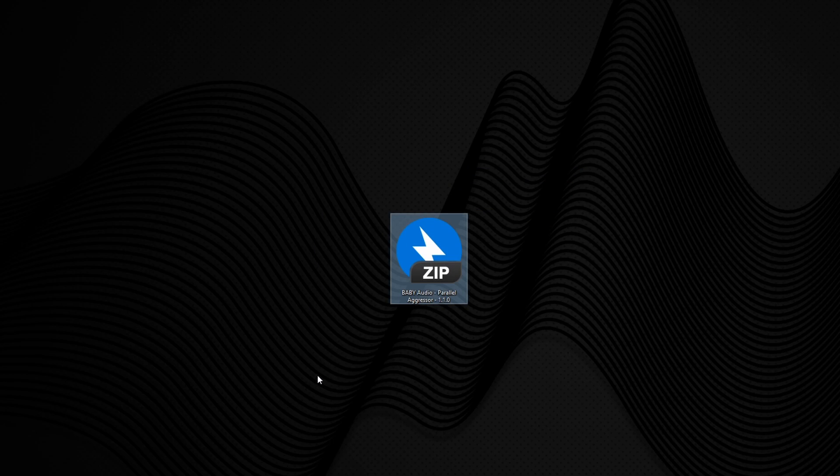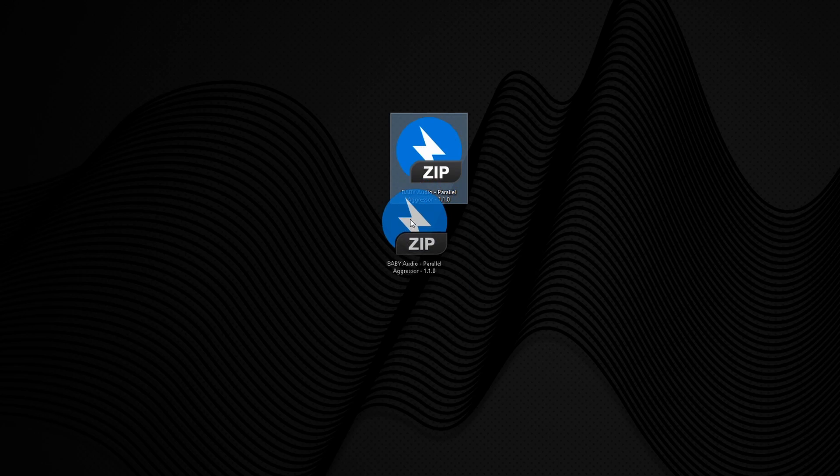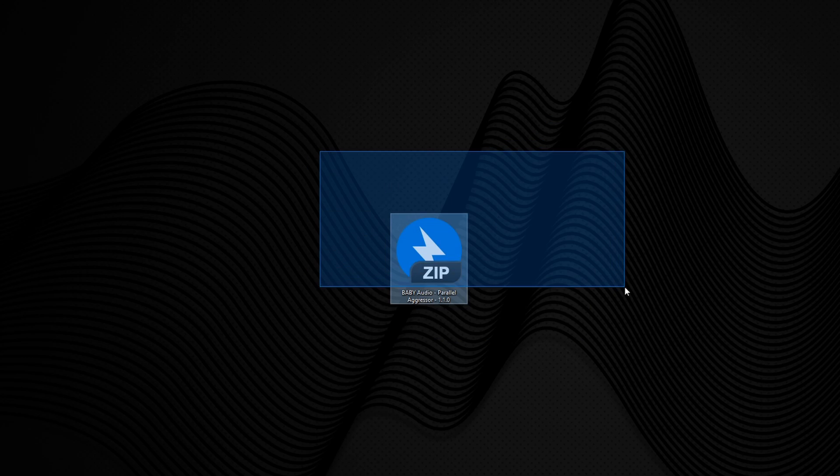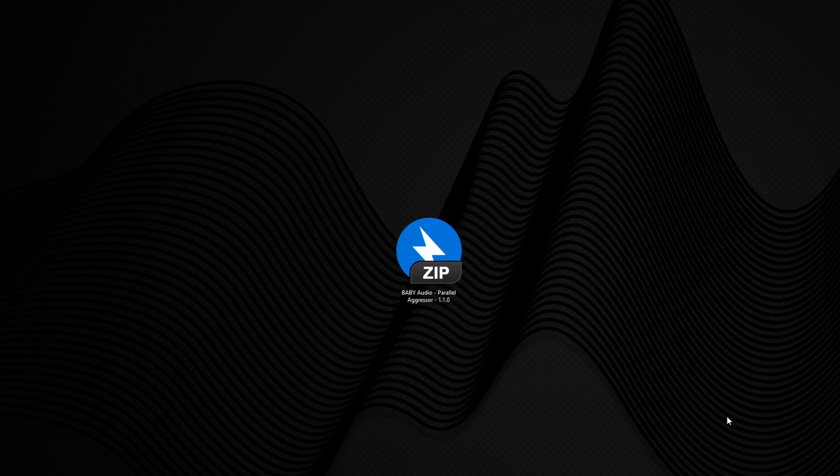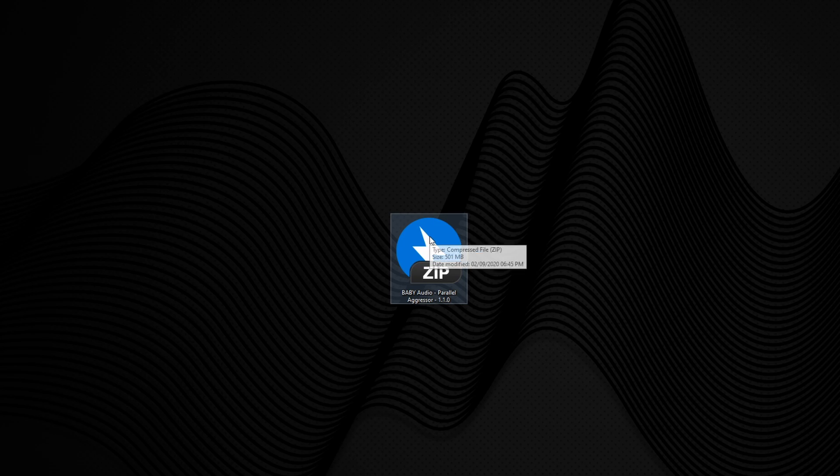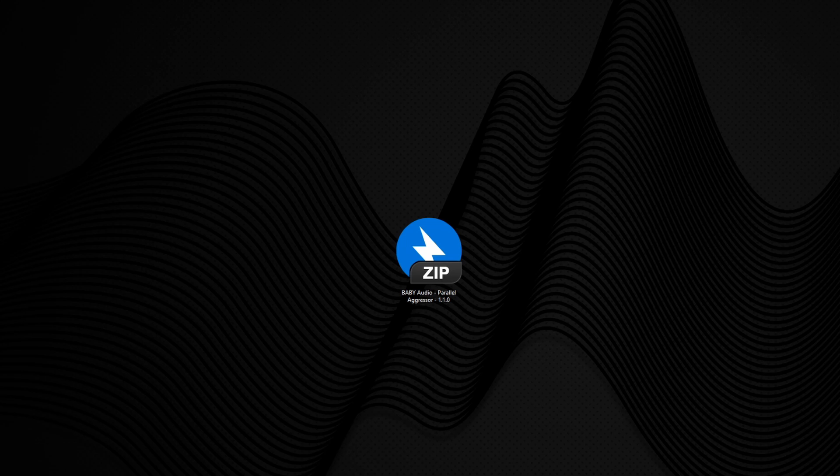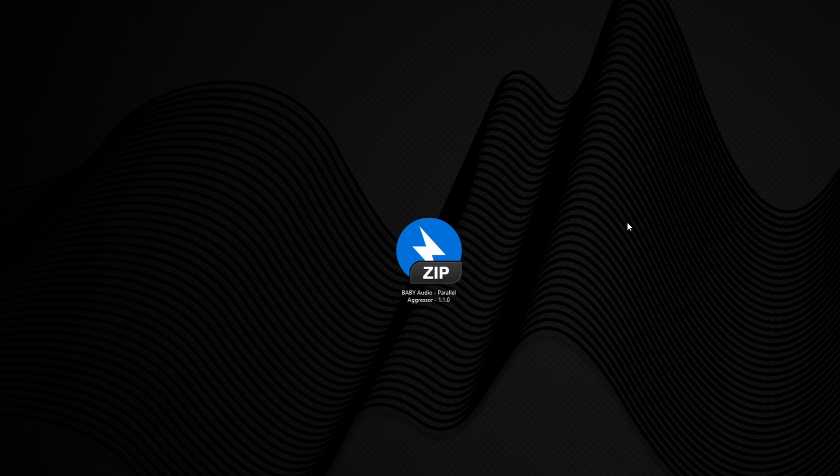First of all, you're going to need a plugin. So I've got Baby Audio's Parallel Aggressor which was sent to me. Usually when you buy or get sent stuff, it comes in a zip file. And a zip file is basically a container that shrinks down the overall size of a file so it's a lot quicker to download.